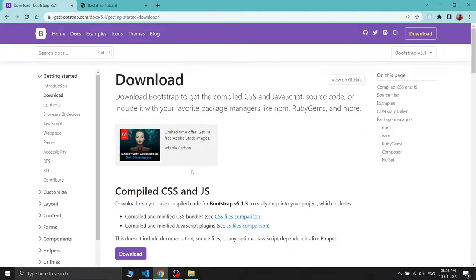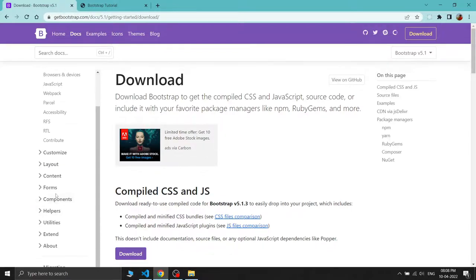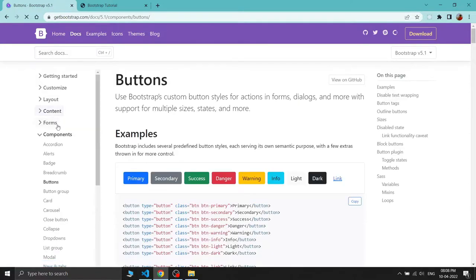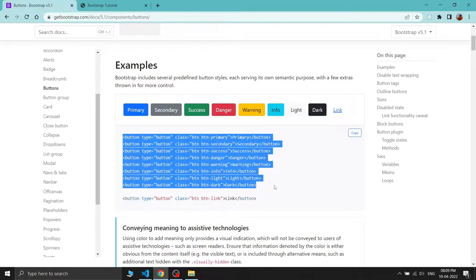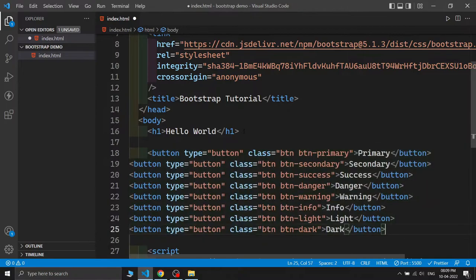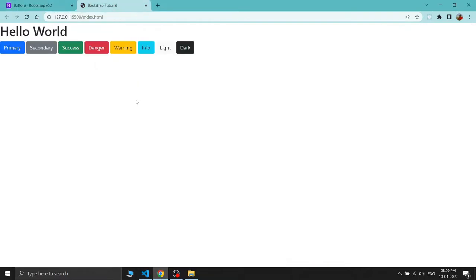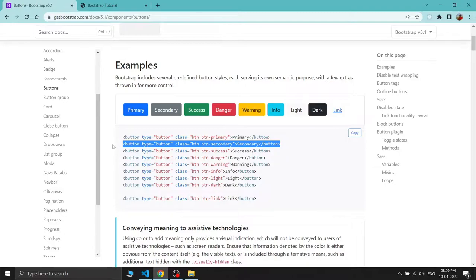We have already seen how to add Bootstrap. So what does Bootstrap do in our website? Bootstrap provides us some predefined classes which are already written in the Bootstrap library. By using these classes, we can implement our website and the whole look will be completely changed. Let's go to the Components section — there are lots of components, and I am choosing the button. You can see there are lots of buttons here. I am copying this code and pasting it — you can see all the Bootstrap buttons are now here.